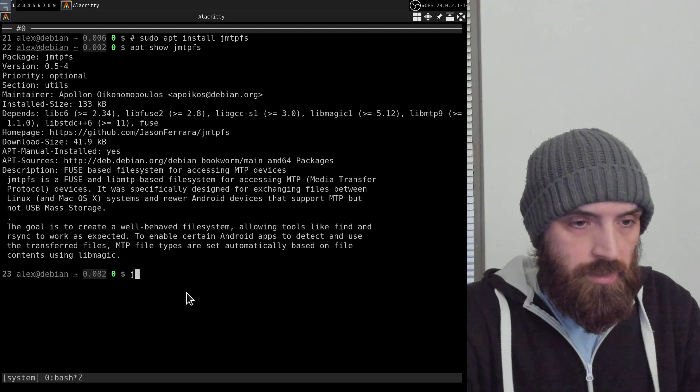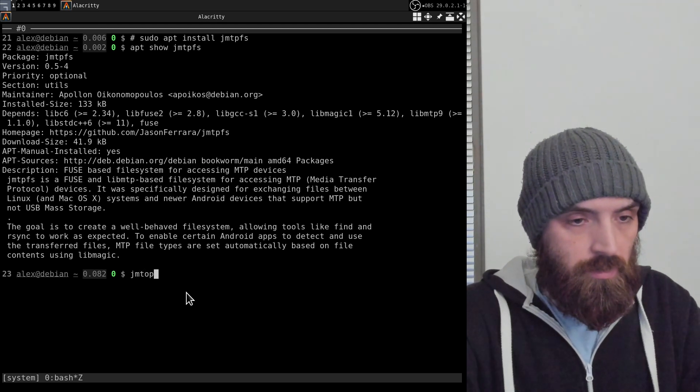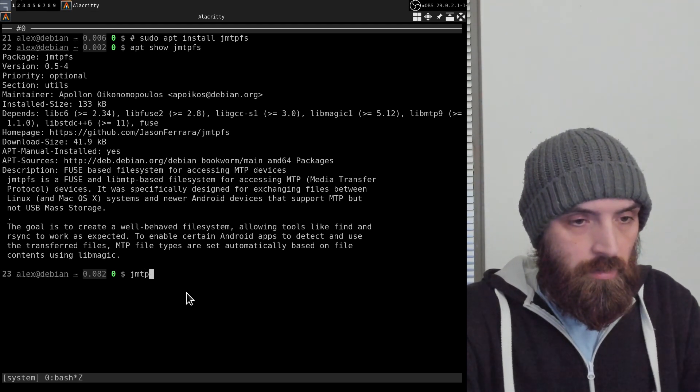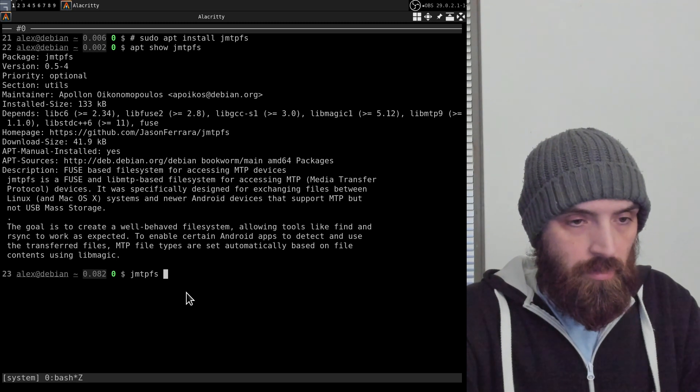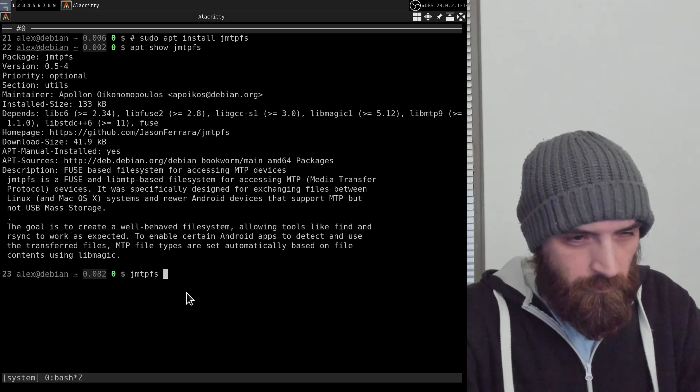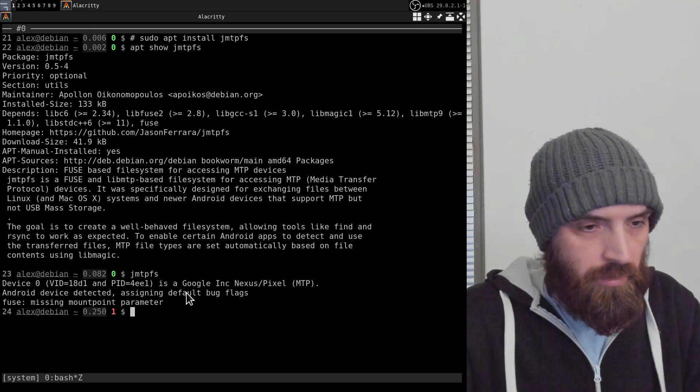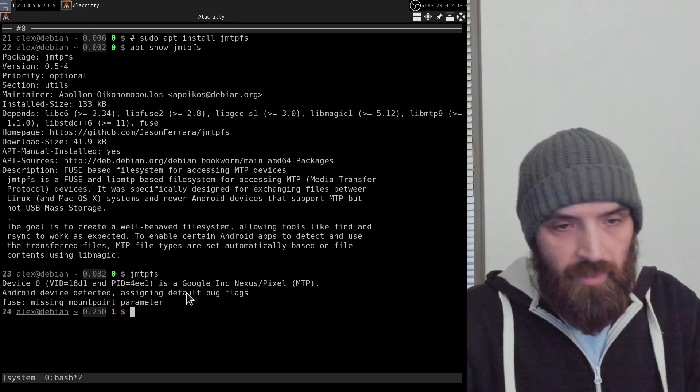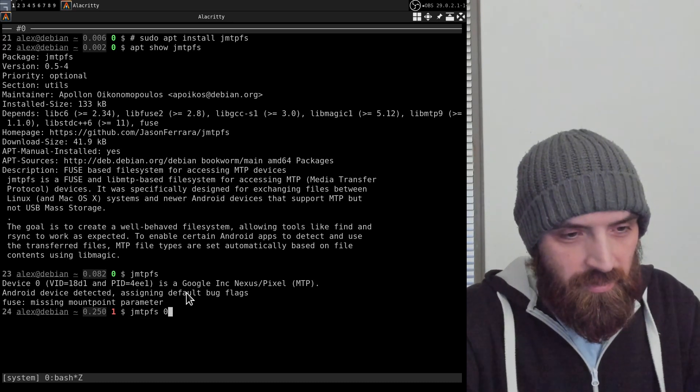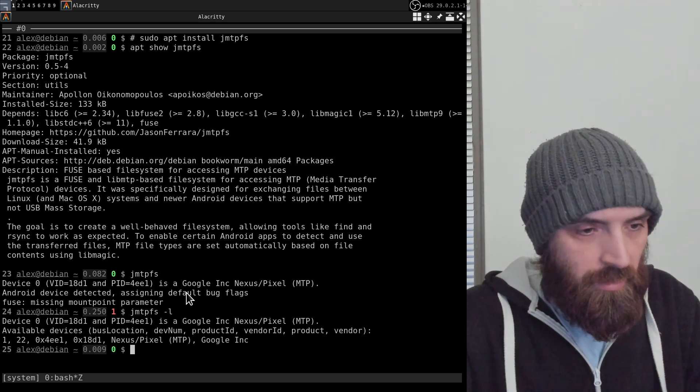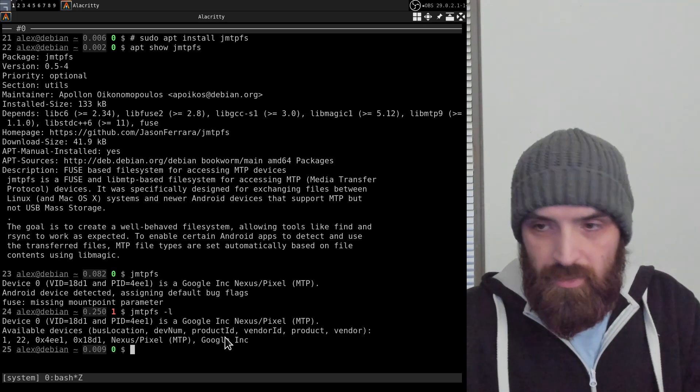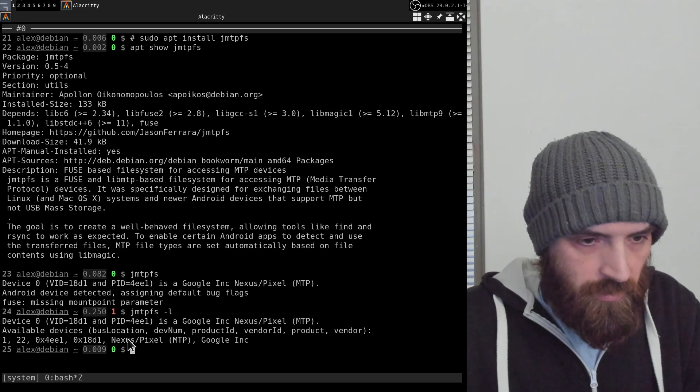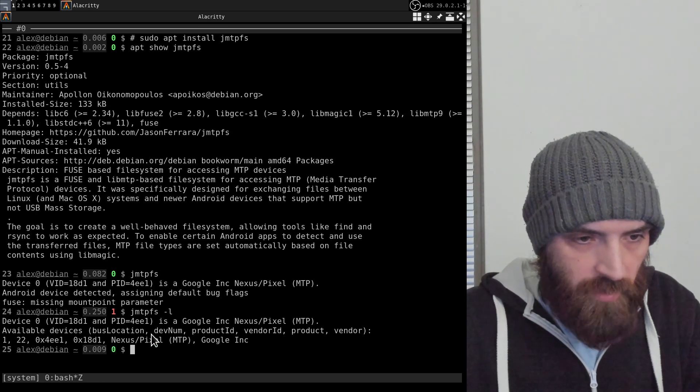I can type in JMTPFS. I think if I just run it without anything, it will list device. But actually the actual option is dash L, so that will list the connected devices. You can see that my smartphone was recognized there, so that is working.